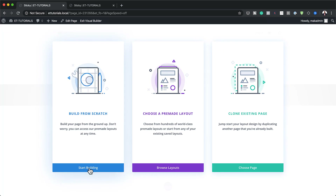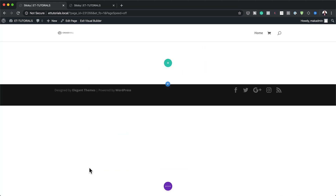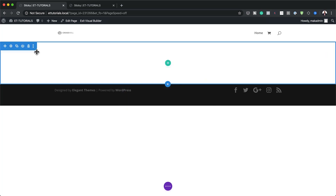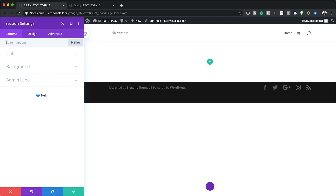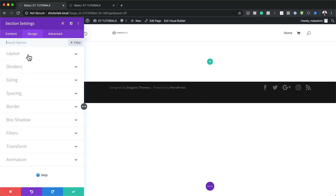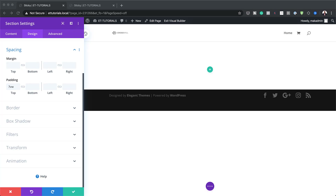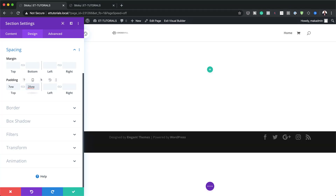Here we're going to start from scratch, although you can also add this section on an existing website. I'm going to click Start Building. Let's start off by adding our customizations to our section. Go over to section settings, then click on Design and then Spacing. We're going to start off with the top padding, which is going to be 7VW.